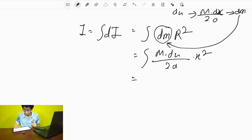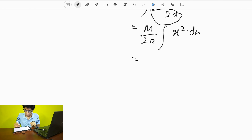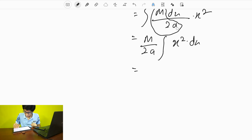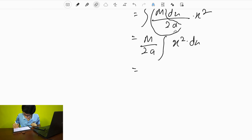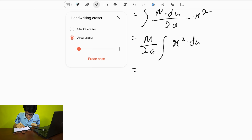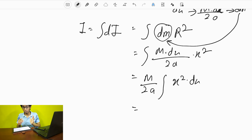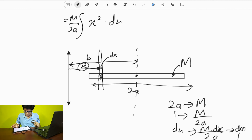So the next thing you do: M/2a is constant, so you take it outside the integration sign — somewhat like taking common in addition. We are ending with M/2a times the integral of x²·dx. Now you need to understand where x is, where you are going to integrate from, what your initial limit is and what your final limit is. If you look at the diagram, along what distance can you integrate?